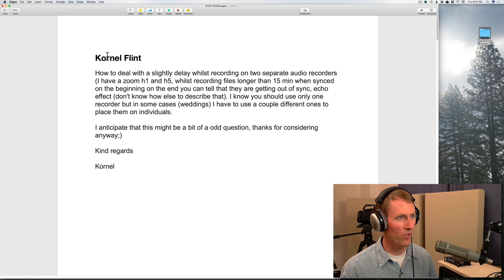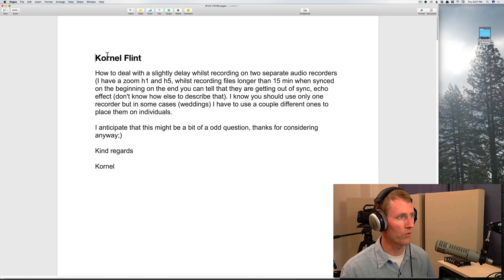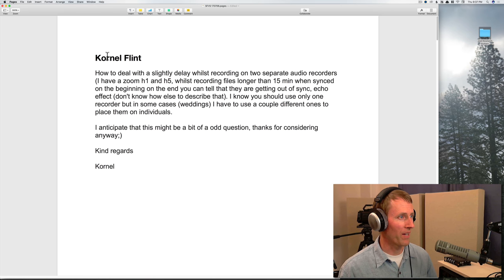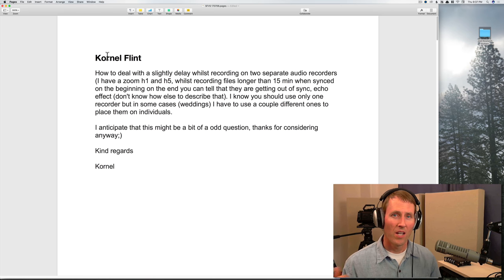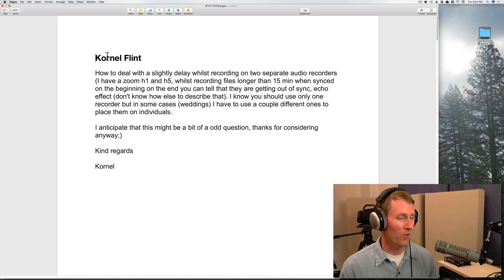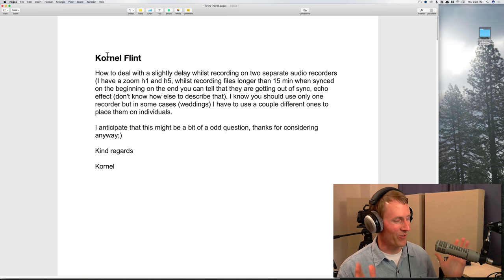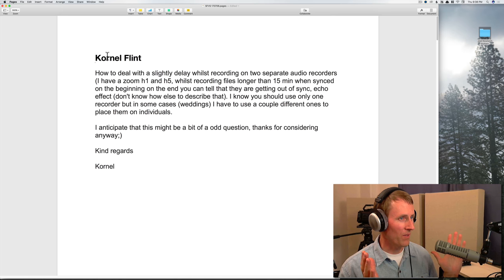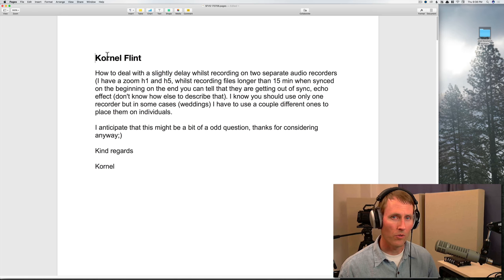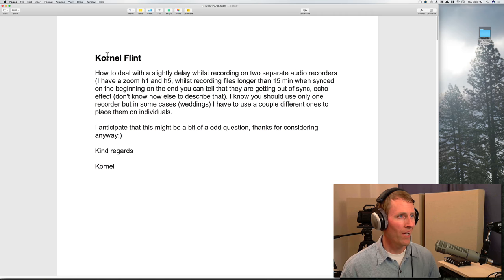I know you should only use one recorder but in some cases, like weddings, I have to use a couple of different ones to place on individuals. Thanks for considering anyway. I don't think that's unusual at all — you do what you have to do to get the sound.